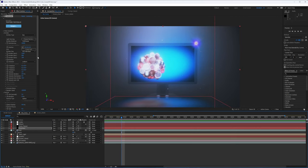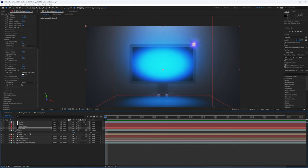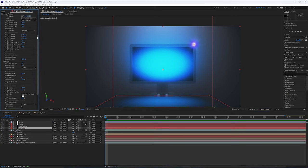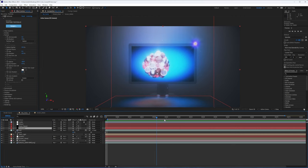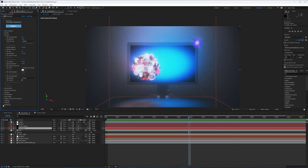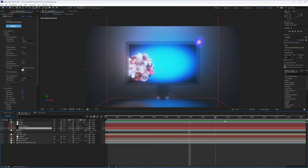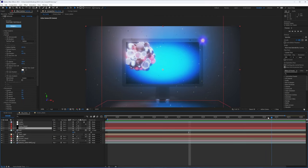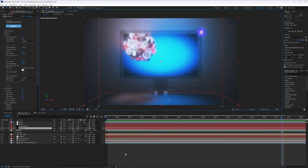One last thing: to have particles present throughout the entire clip, pre-run the system. That way you can have your particles start exactly the way you want them instead of slowly building up. That's pretty much the end — overall the result looks good.